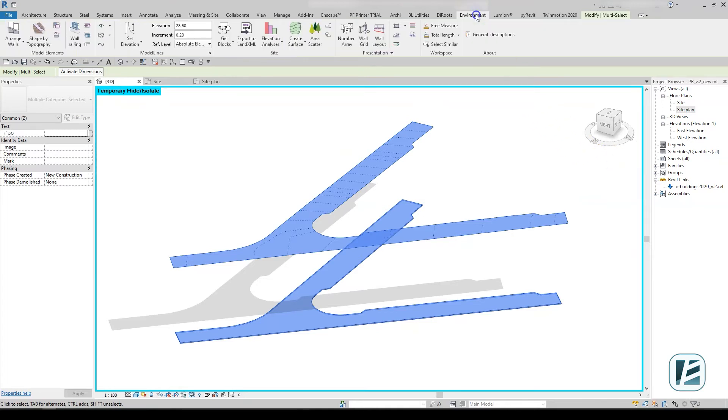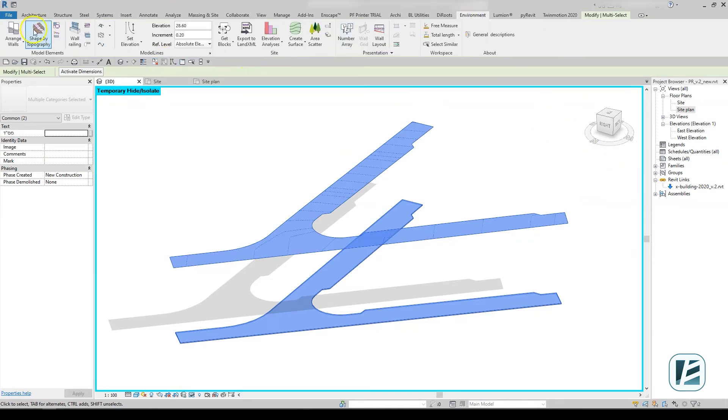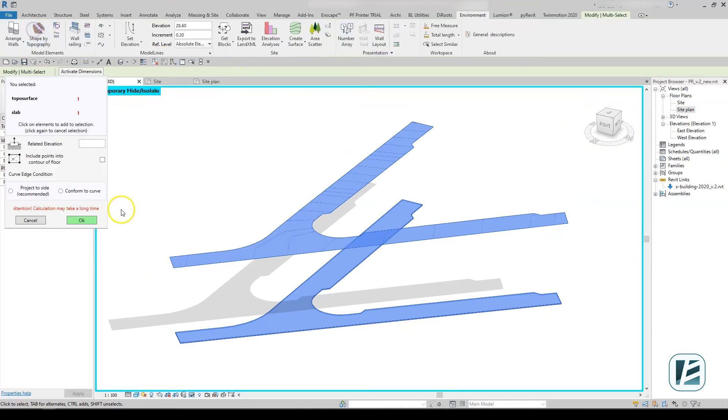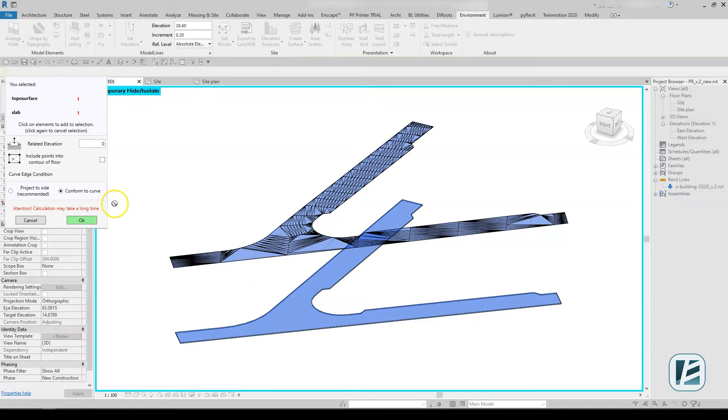You can now use the Shape by Topography command to apply your designed slopes to the slab.